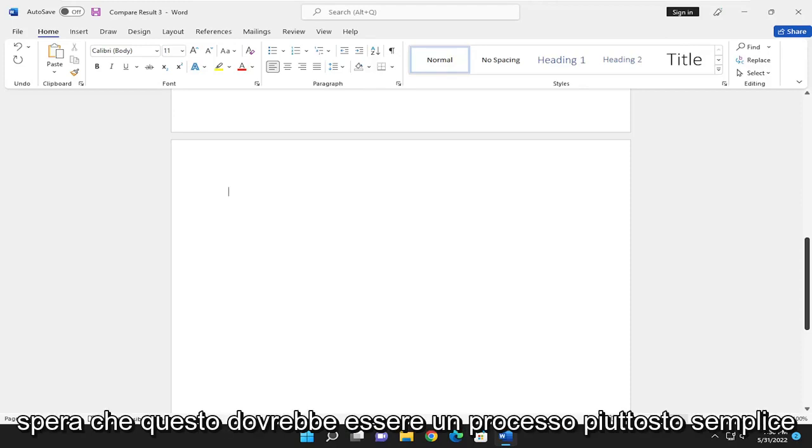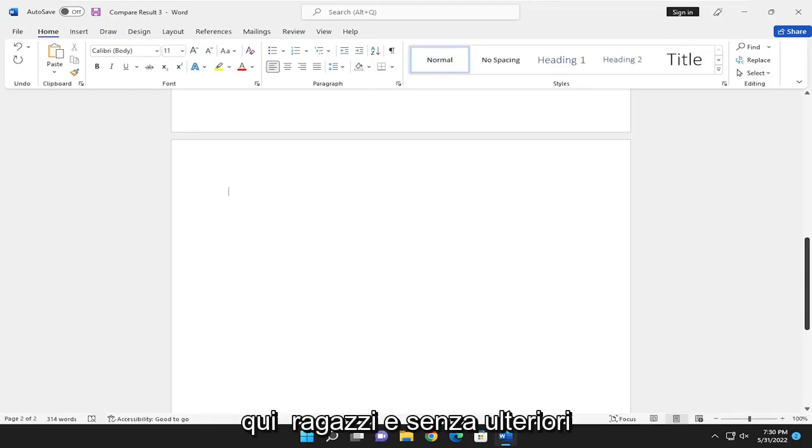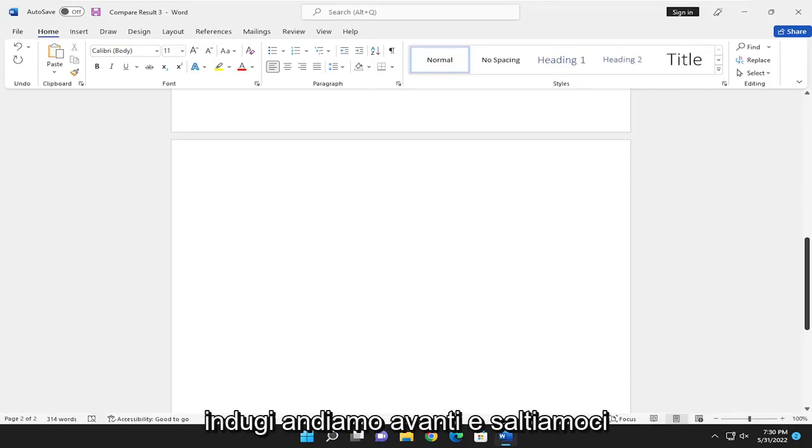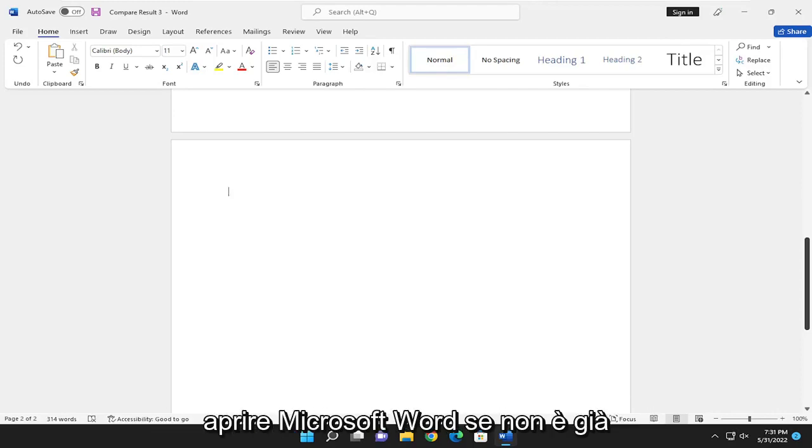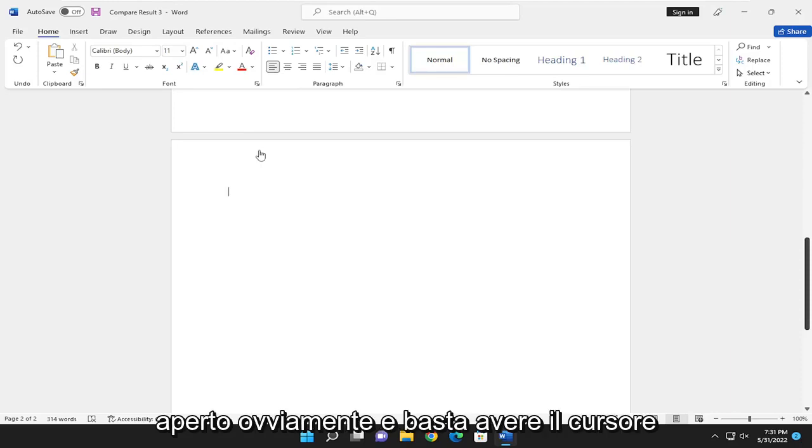So this should hopefully be a pretty straightforward process here. And without further ado, let's go ahead and jump right into it. So first thing you want to do is open up Microsoft Word, if it's not already open, of course.